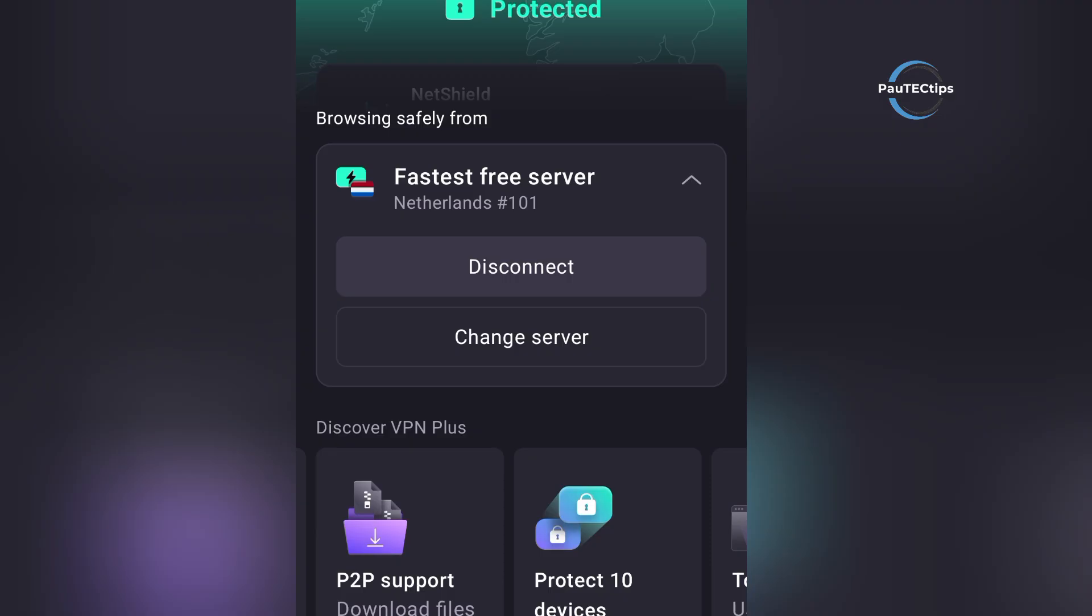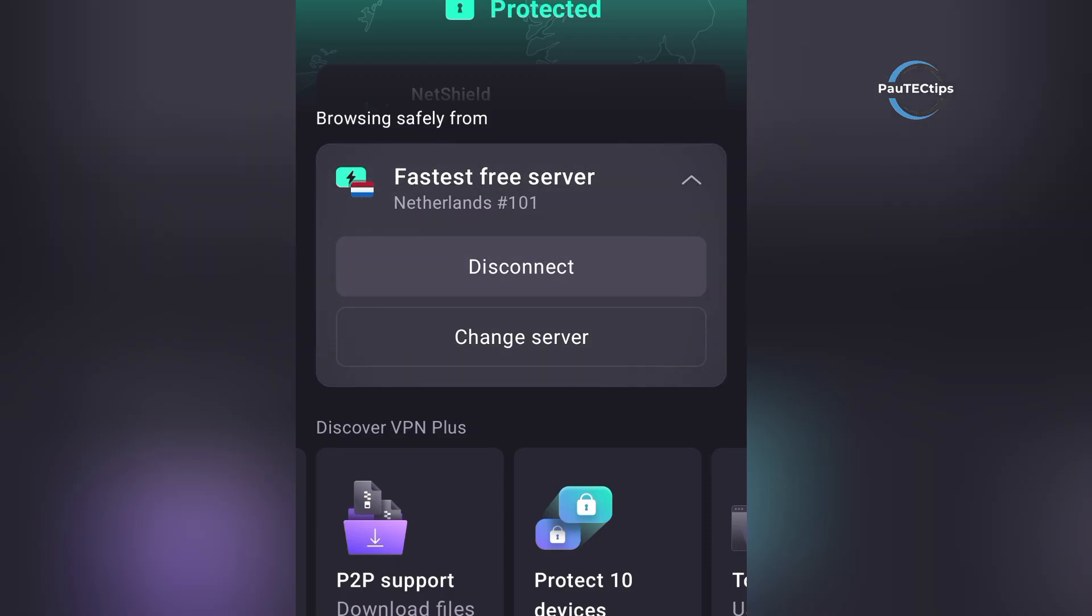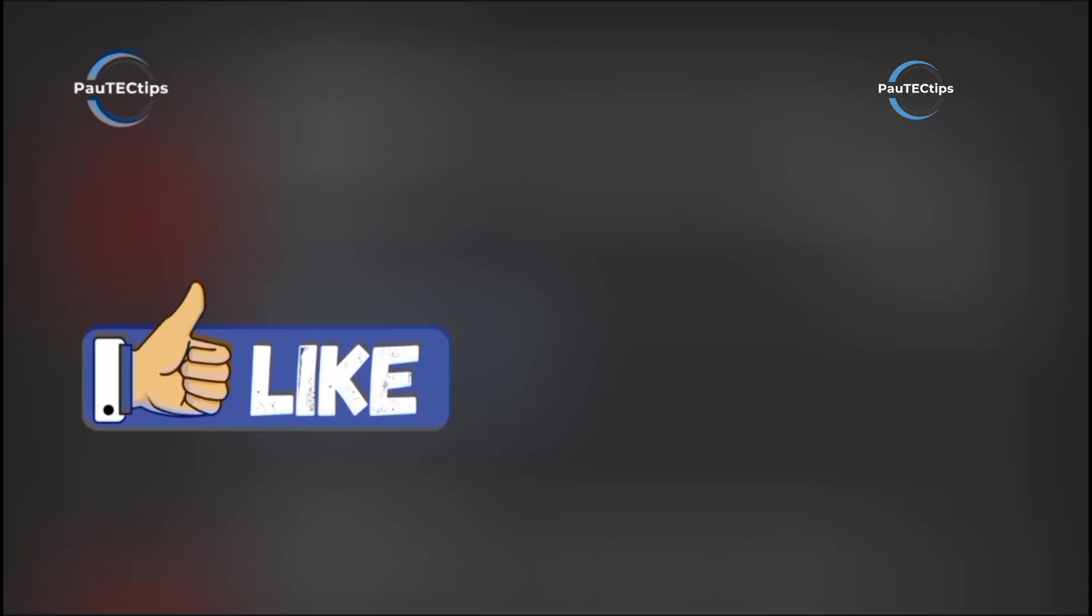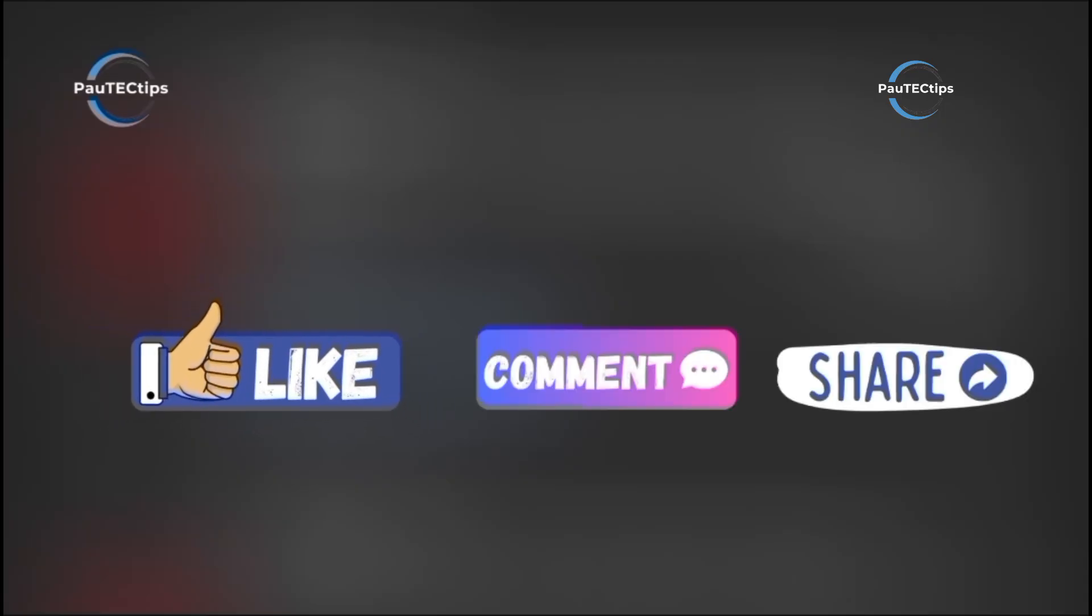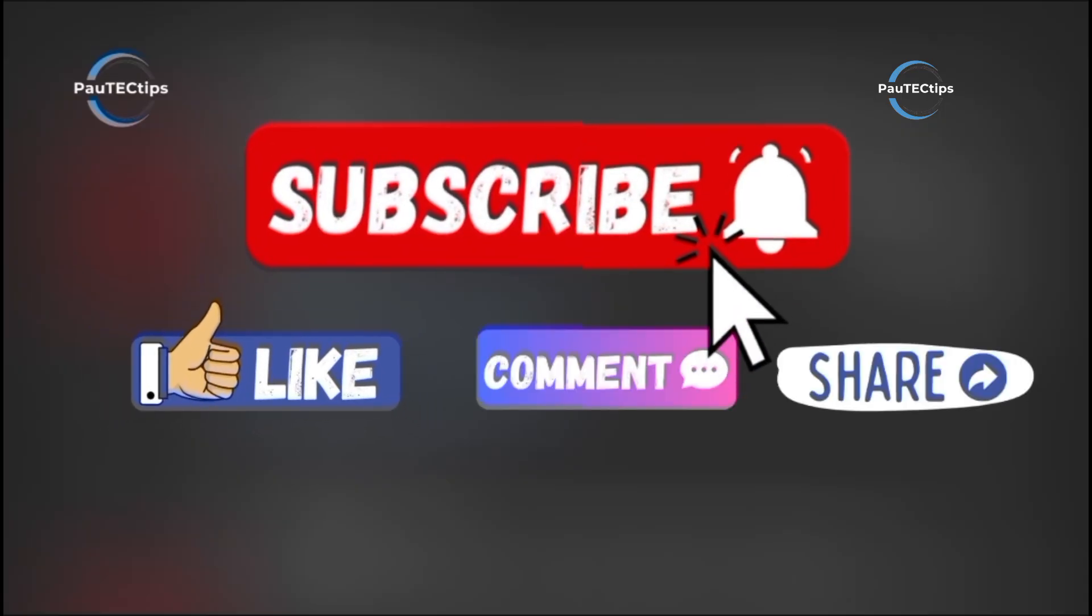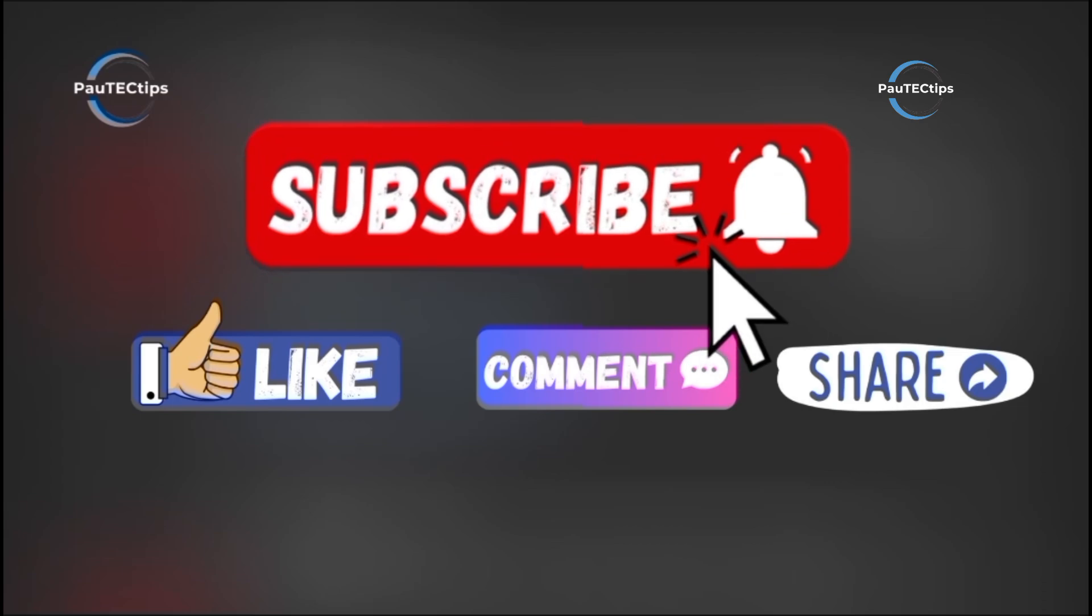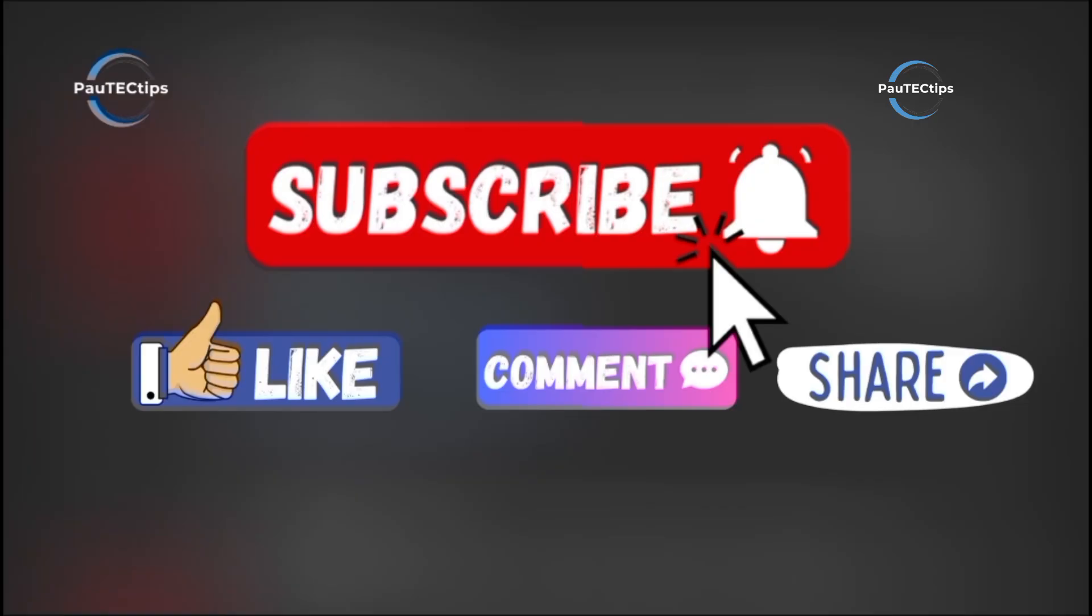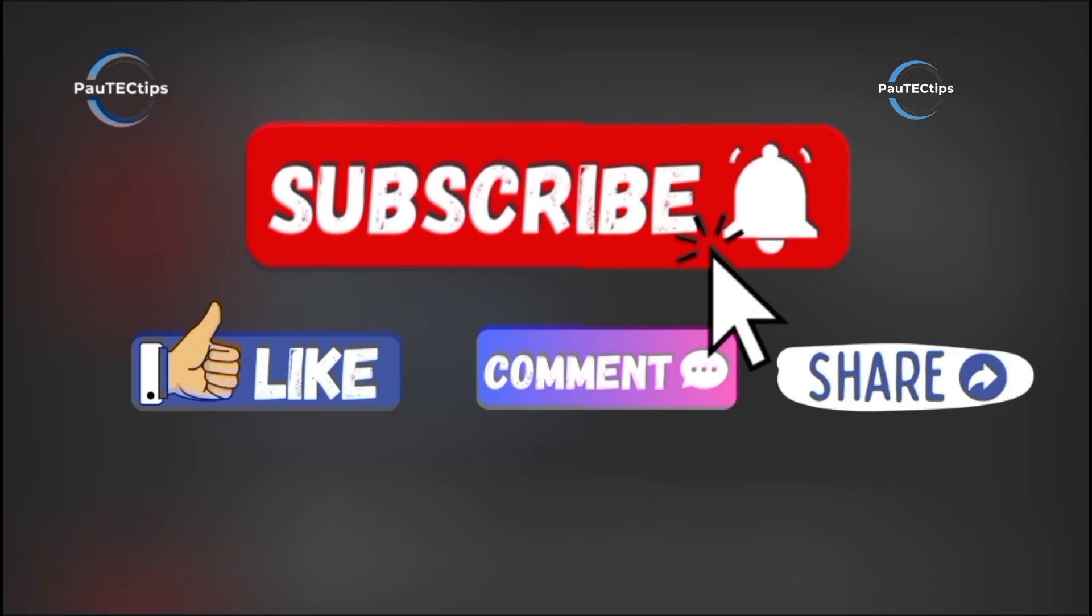Would you try ProtonVPN Free the next time you're on a public network? Let me know in the comments. And don't forget to subscribe to Paw Tech Tips for more free internet tips, VPN hacks, and online security tricks. Check the description for the free download link and a simple checklist to keep your connection safe. Stay private, stay secure, only here on Paw Tech Tips.